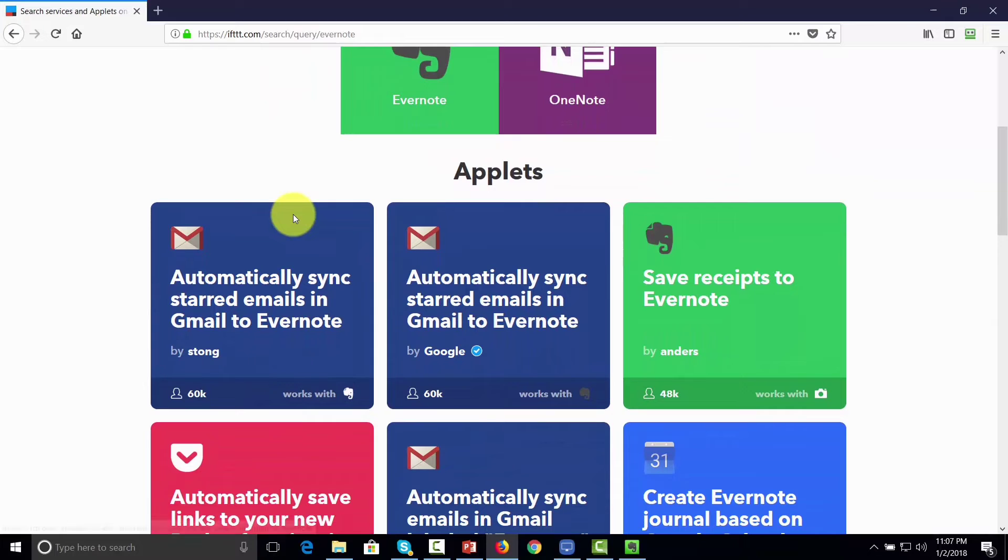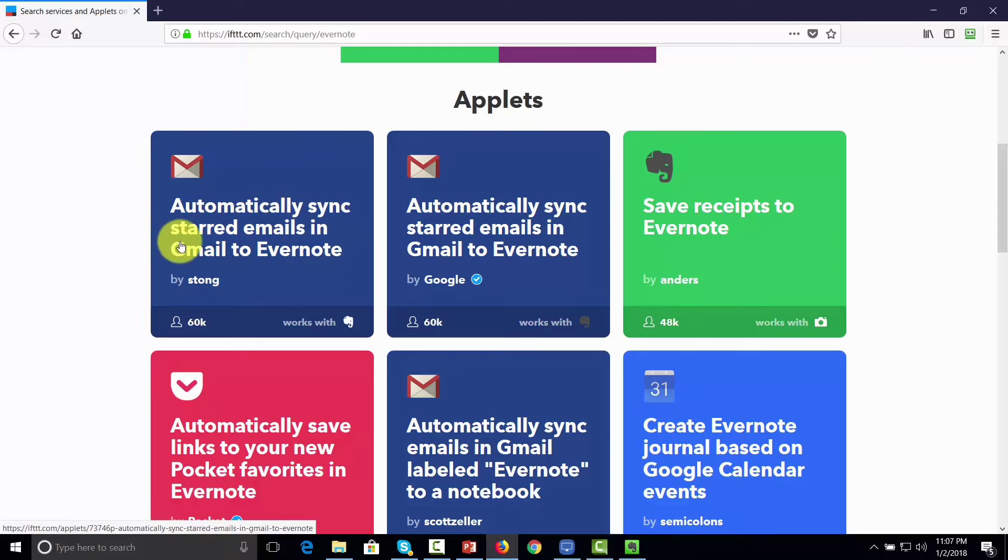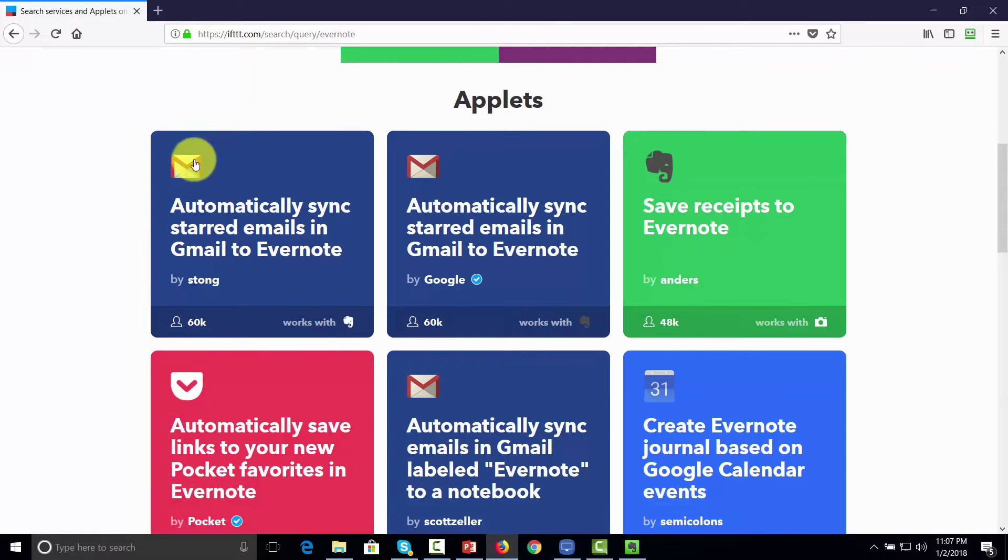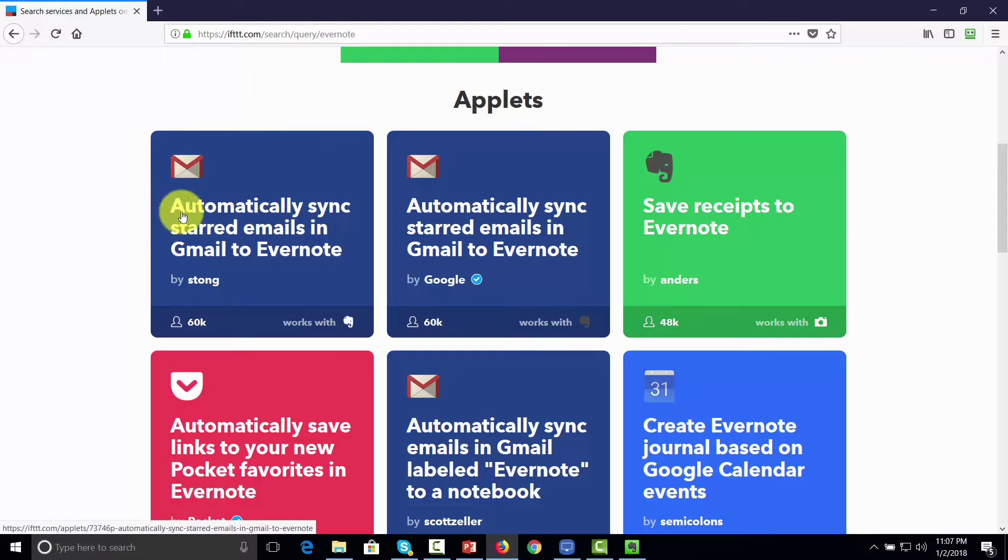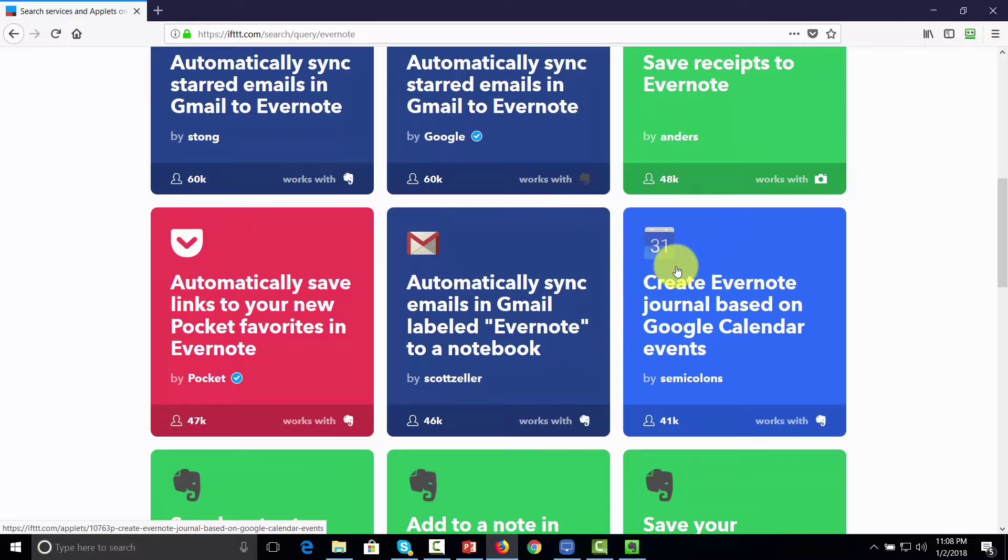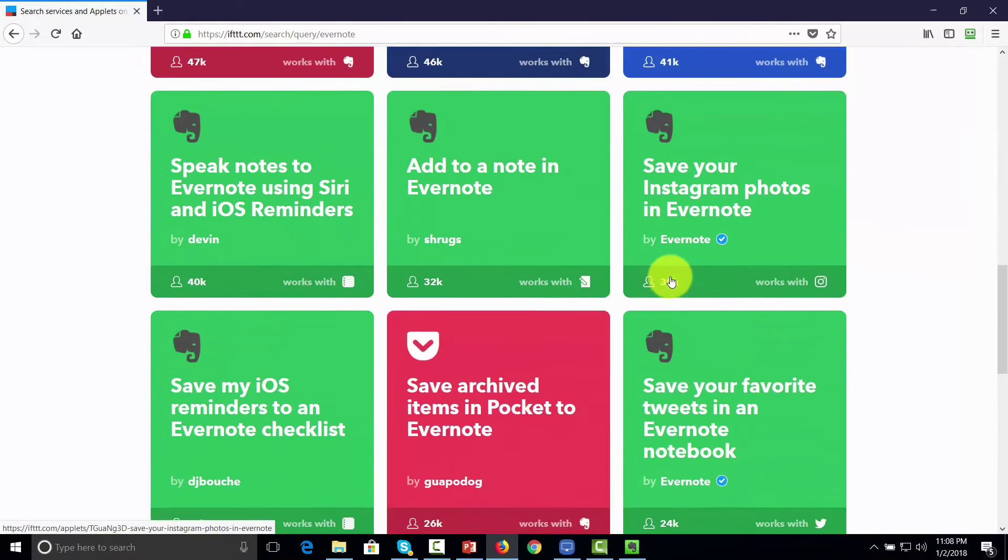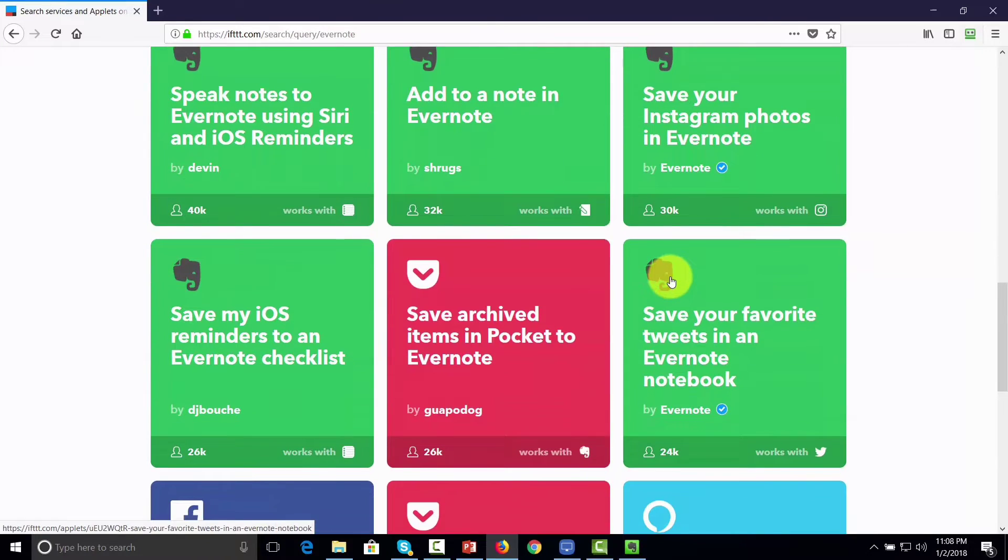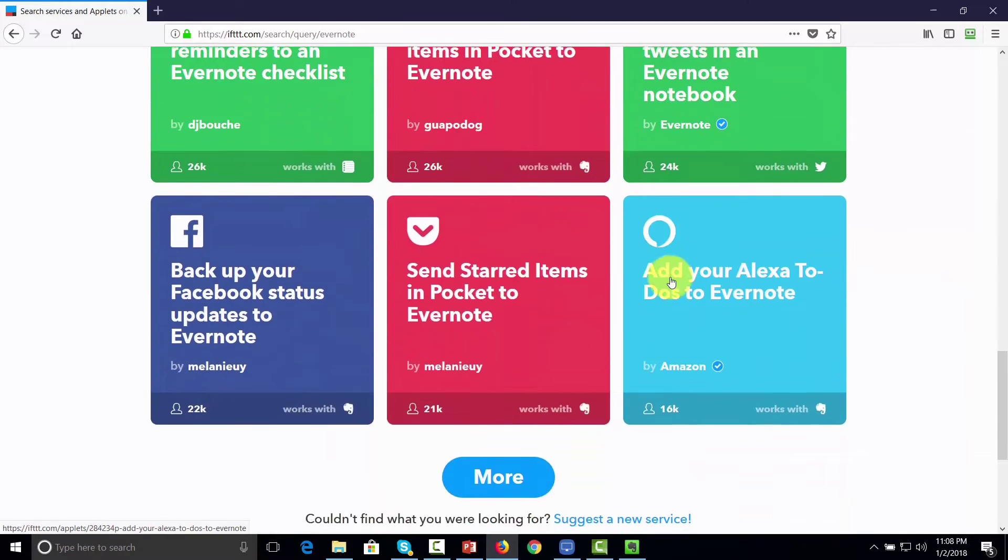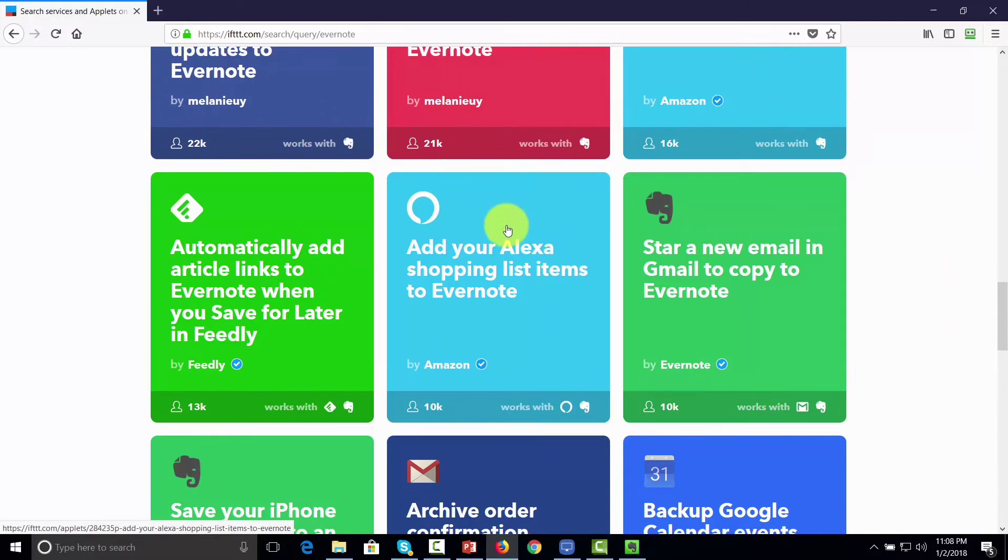For example, you can sync starred emails in Gmail to Evernote. So that all you'll have to do is go in, click star, and then that email will then show up inside of Evernote. You can actually create connections between Google Calendar and Evernote. And you'll see a number of integrations that you'll want to be able to use.